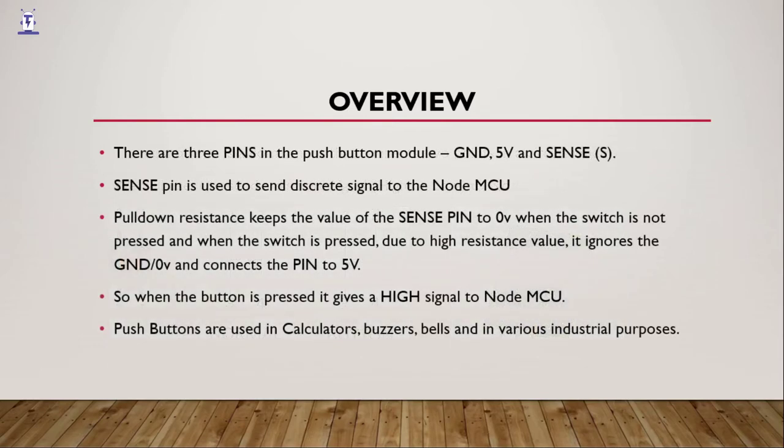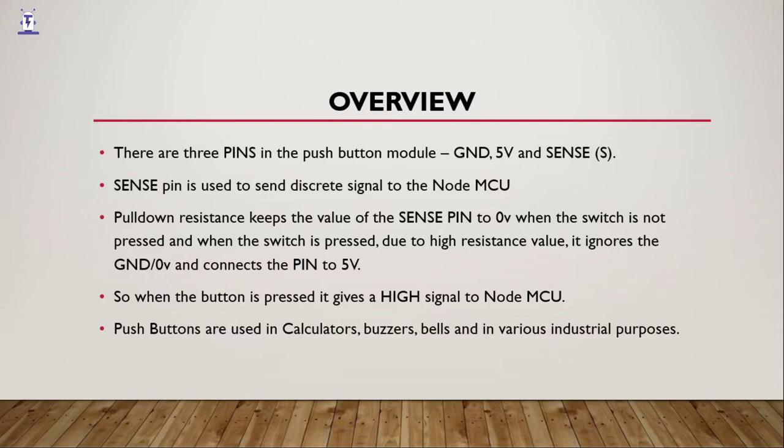Now, there are three pins in the pushbutton: the ground pin, the 5V or power pin, and the sense pin marked with S. And using this pin, an input signal is sent to the NodeMCU. The sense pin is used to send discrete signal to the NodeMCU.